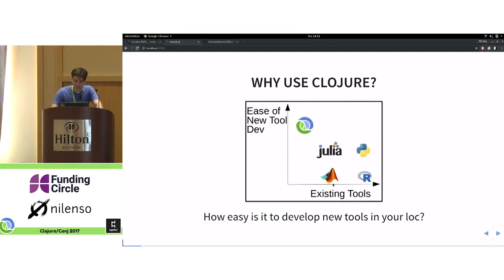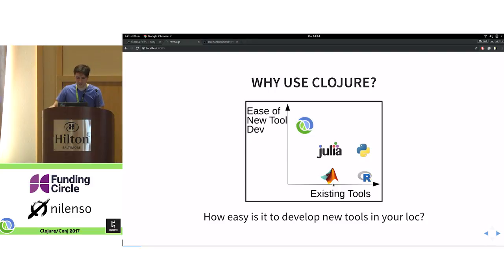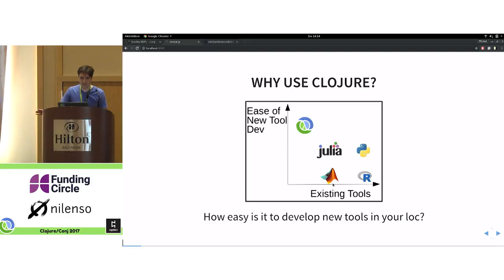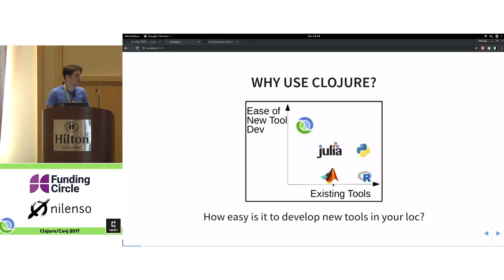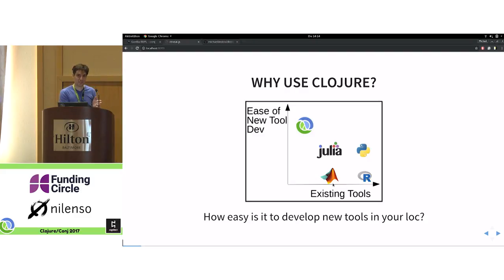The first question I get asked in my statistics community when I say I'm using Clojure is: what is Clojure? And the second question is: why are you doing that? It's a question I've really asked myself, because there are all these wonderful libraries in other languages. When I thought about it, it really boiled down to one thing: there's a trade-off between the number of libraries that already exist in a language and how easy it is to develop new libraries in that language.